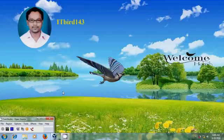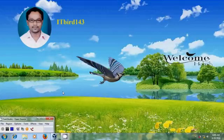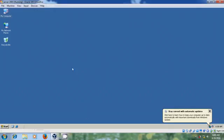Hello friends, this is Nageshwar. Welcome to my channel ITBird 143. In this tutorial, I will show how to configure remote desktop connection in Windows Server 2003.